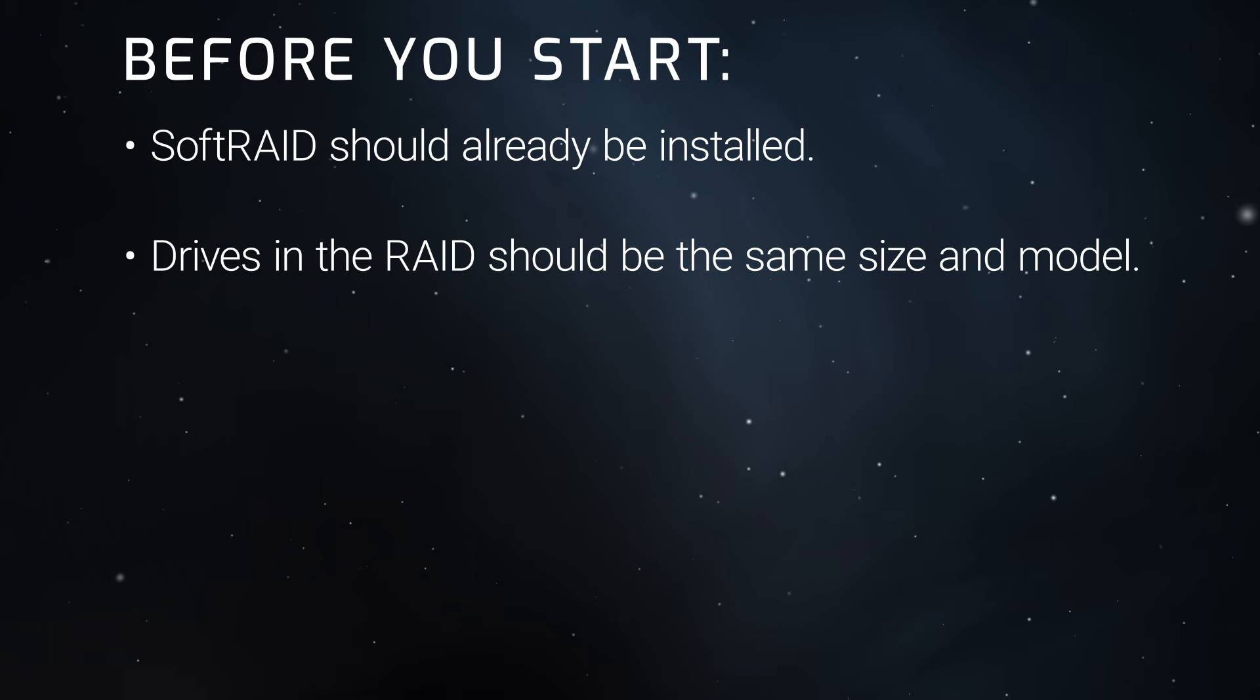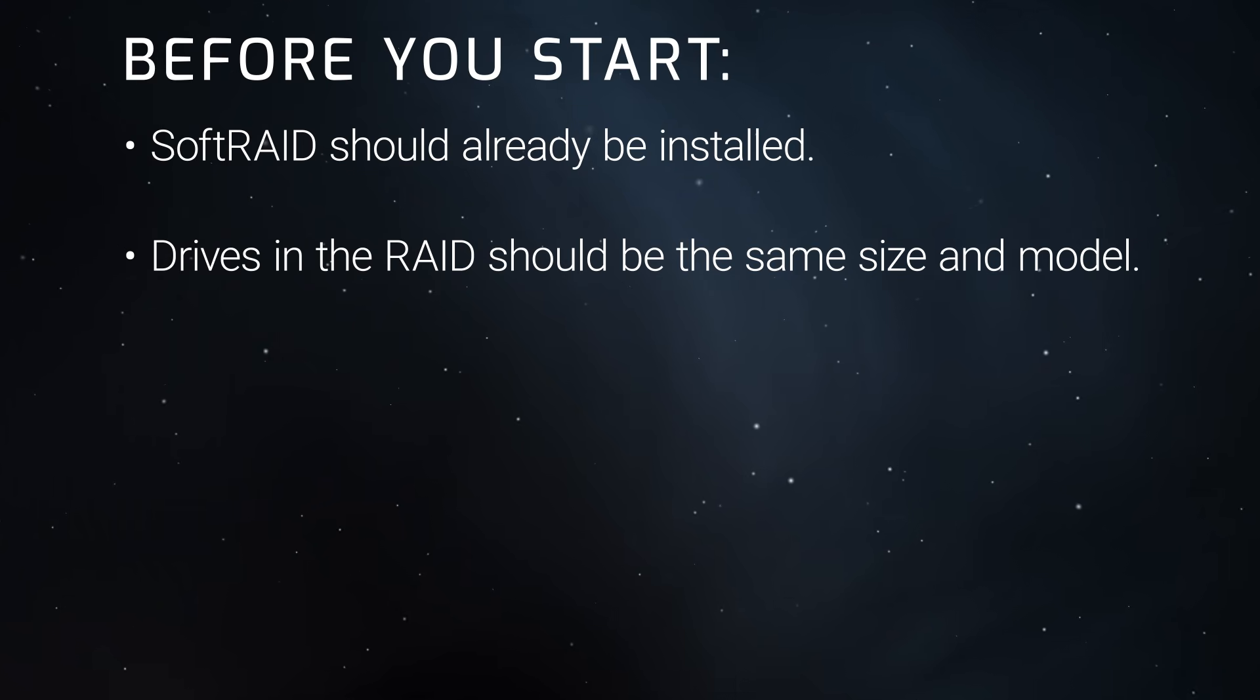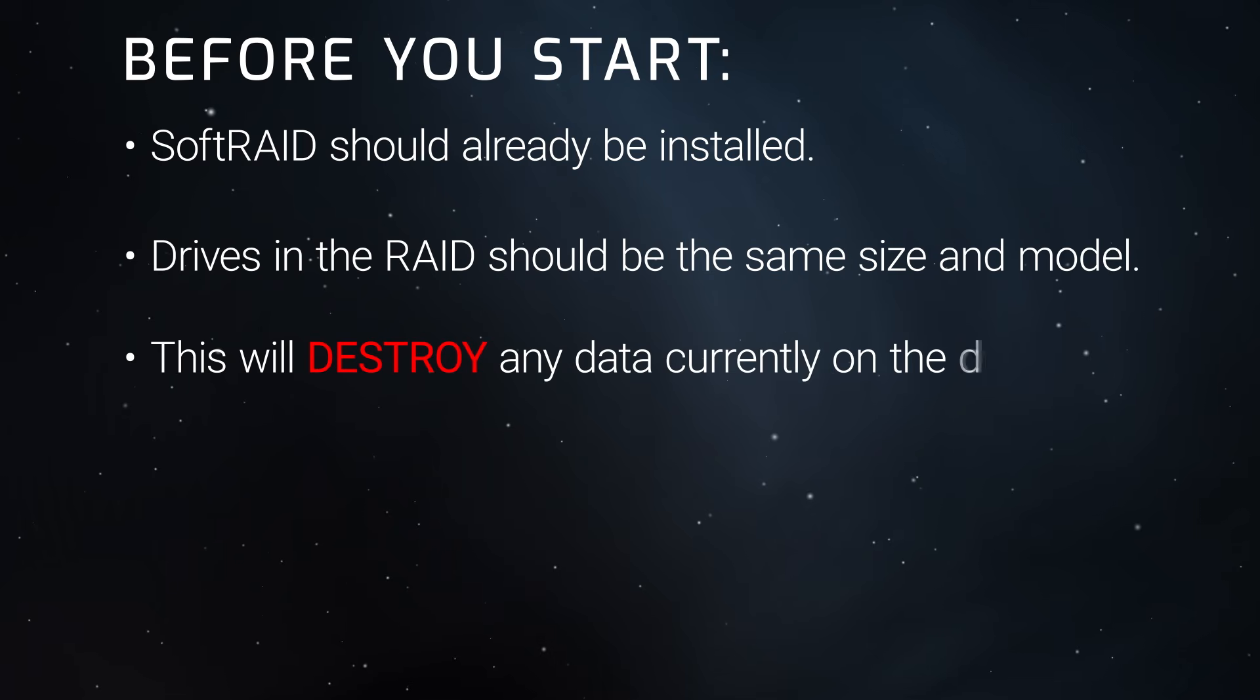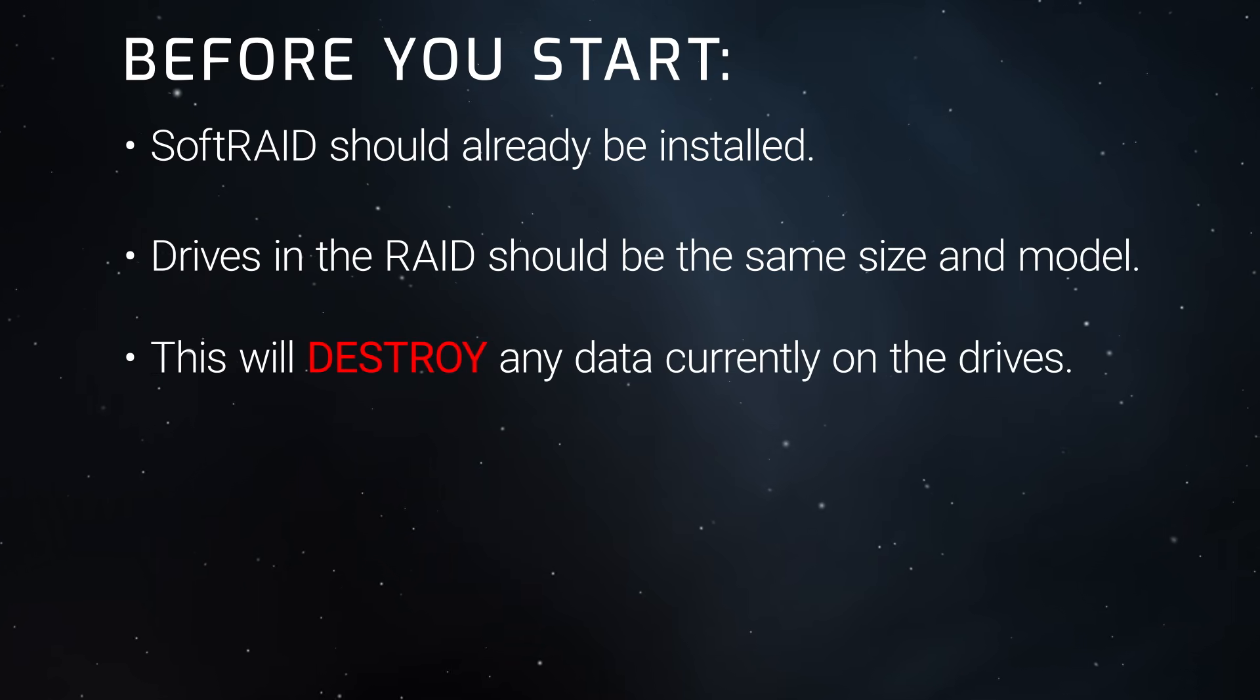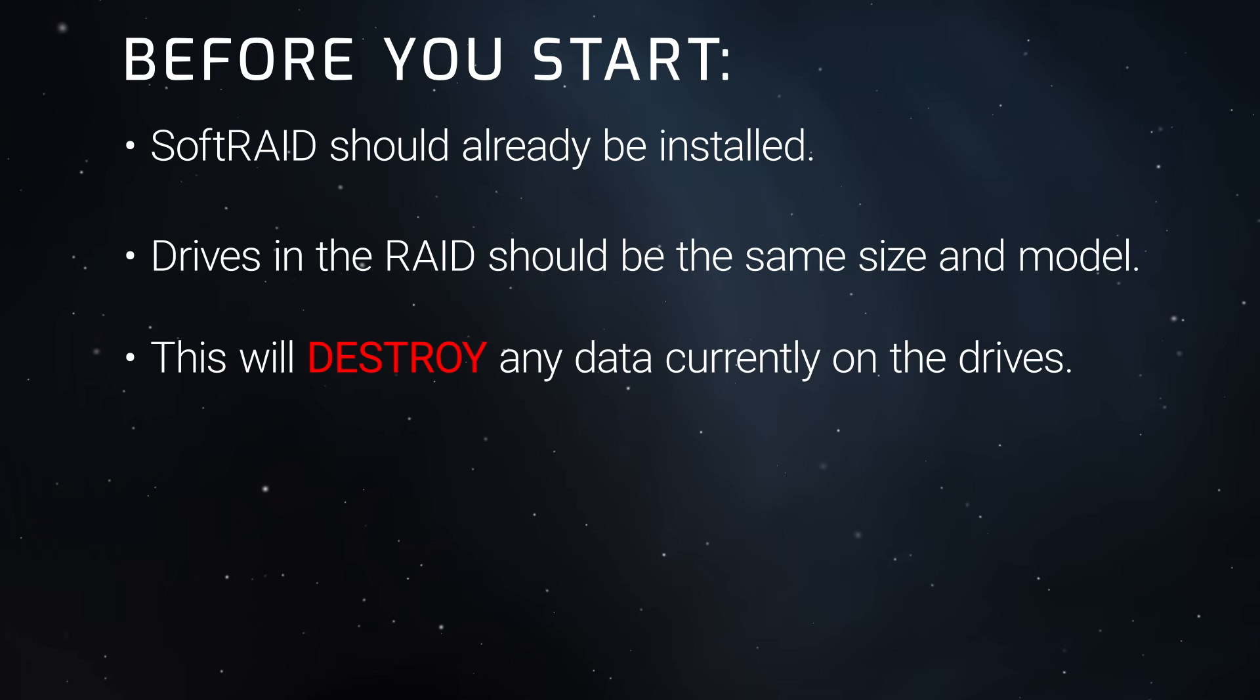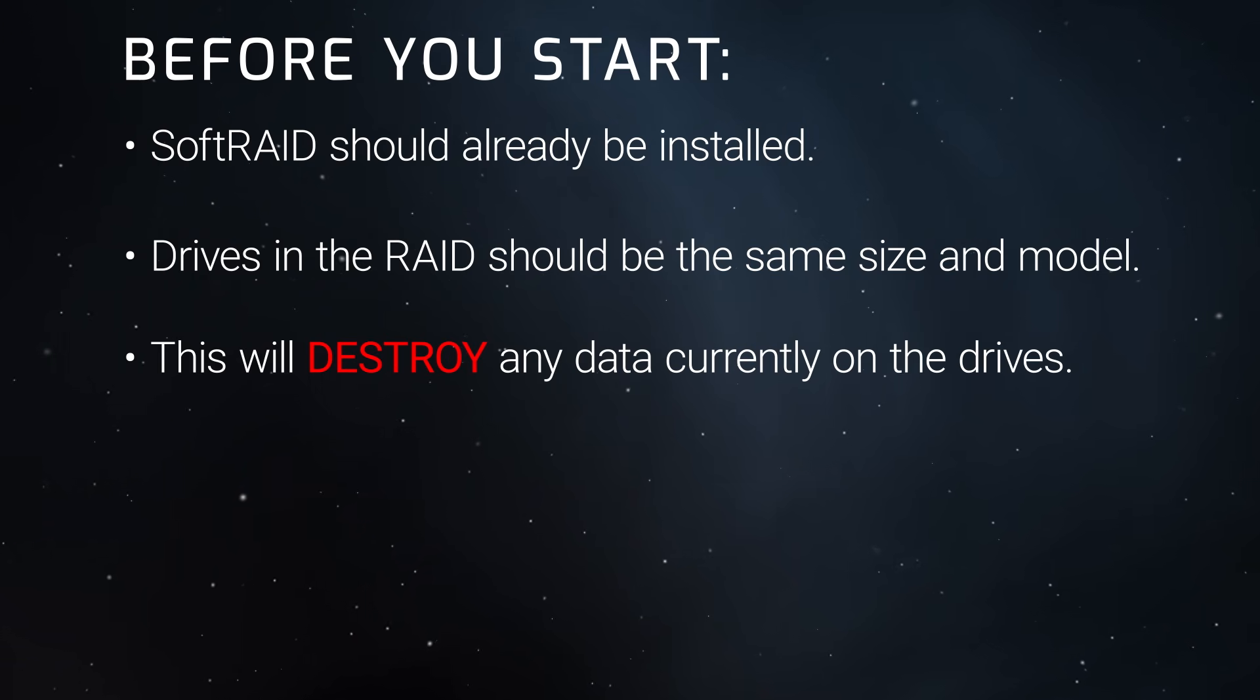Mixing brands, sizes, and types can result in lower performance. Keep in mind that this process will destroy any data already on these drives. If there are already files that you want to keep on the drives we're making into a RAID, you'll need to back them up elsewhere.